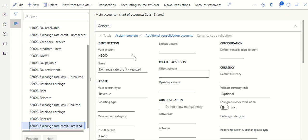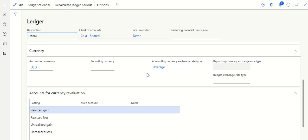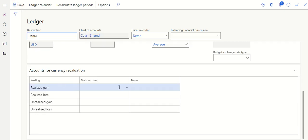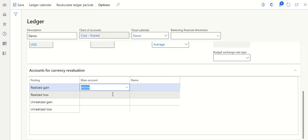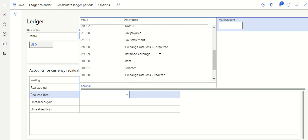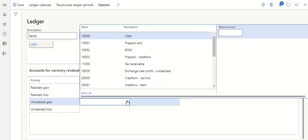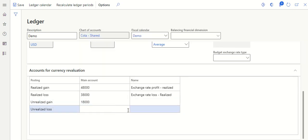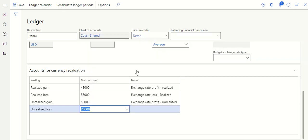The second step is to link these main accounts in the ledger setup. Go to General Ledger, then Ledger setup, go to Ledgers. Edit and assign the four main accounts: realized gain — Exchange Rate Profit Realized; realized loss — Exchange Rate Loss Realized; unrealized gain — Exchange Rate Profit Unrealized (asset); and unrealized loss — Exchange Rate Loss Unrealized (liability).